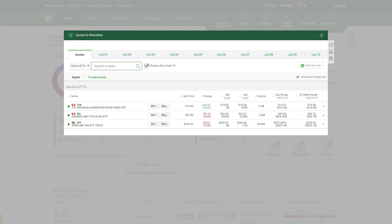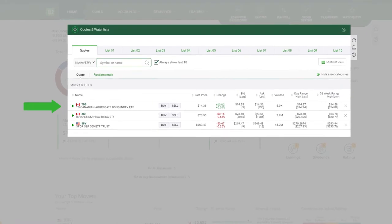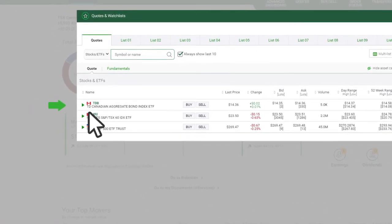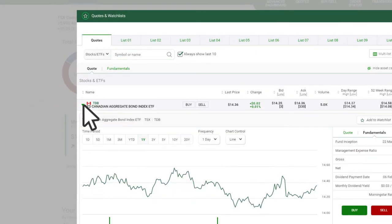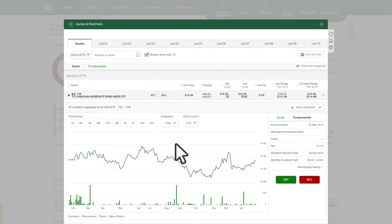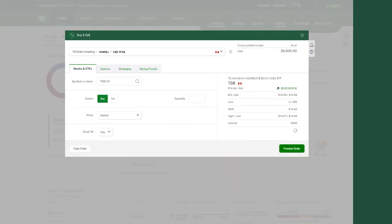If you want more information, click the green arrow next to the security symbol. When you are ready to make a stock or ETF trade, click the Buy or Sell buttons to bring up the order entry ticket.